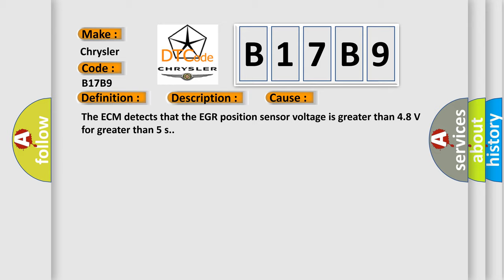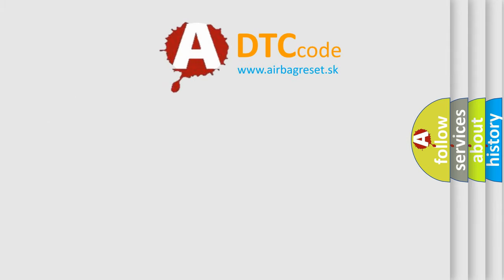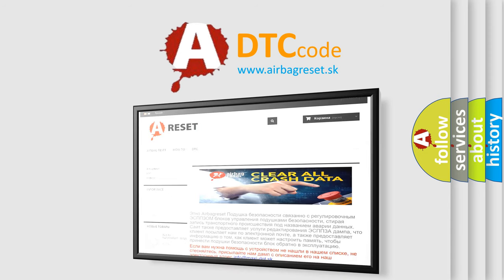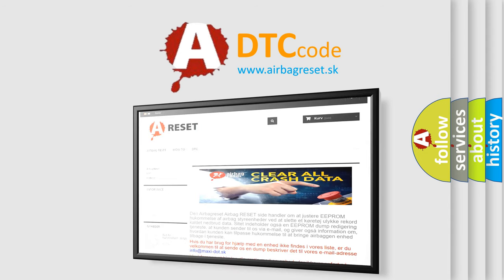The Airbag Reset website aims to provide information in 52 languages. Thank you for your attention and stay tuned for the next video.